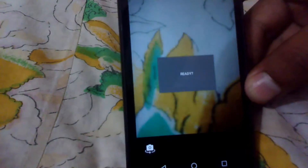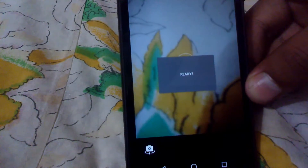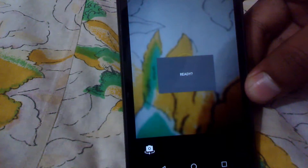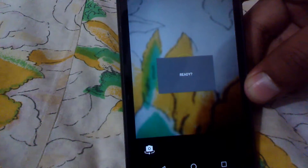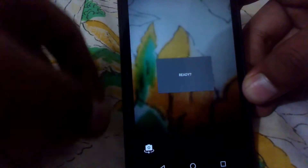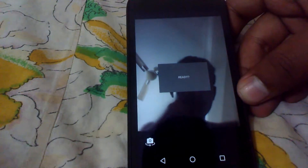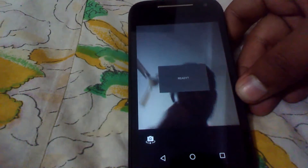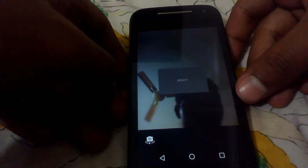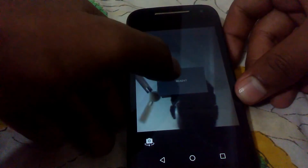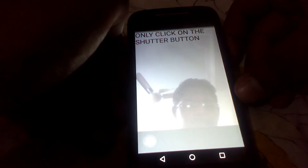As soon as you open up this app, a ready dialog box will appear above your camera app. What you need to do is turn on the front camera — switch to the front camera — and once you've switched, tap on the ready dialog box.